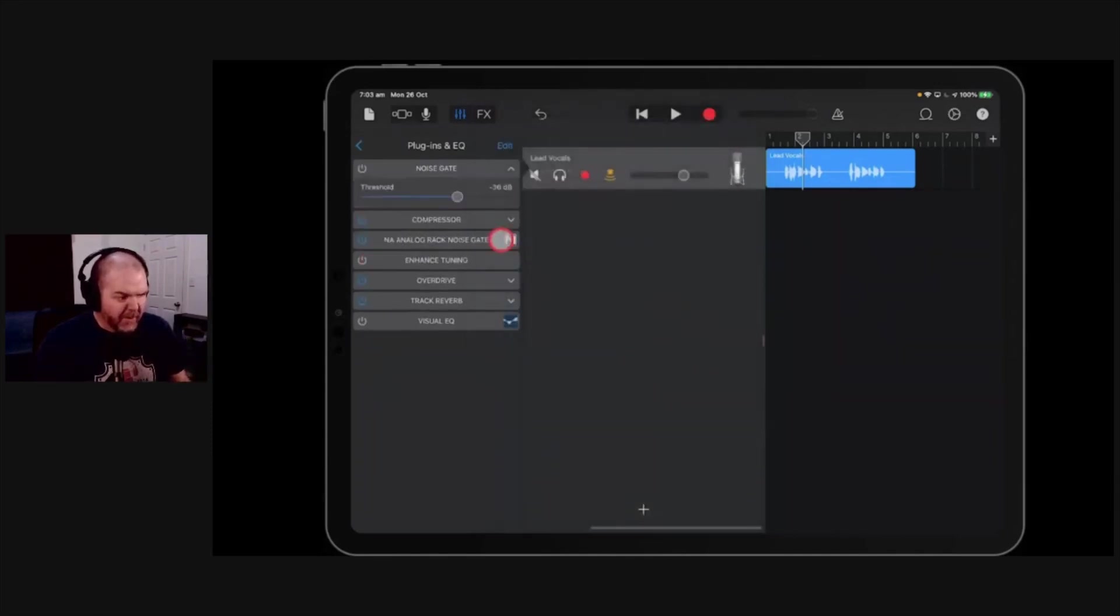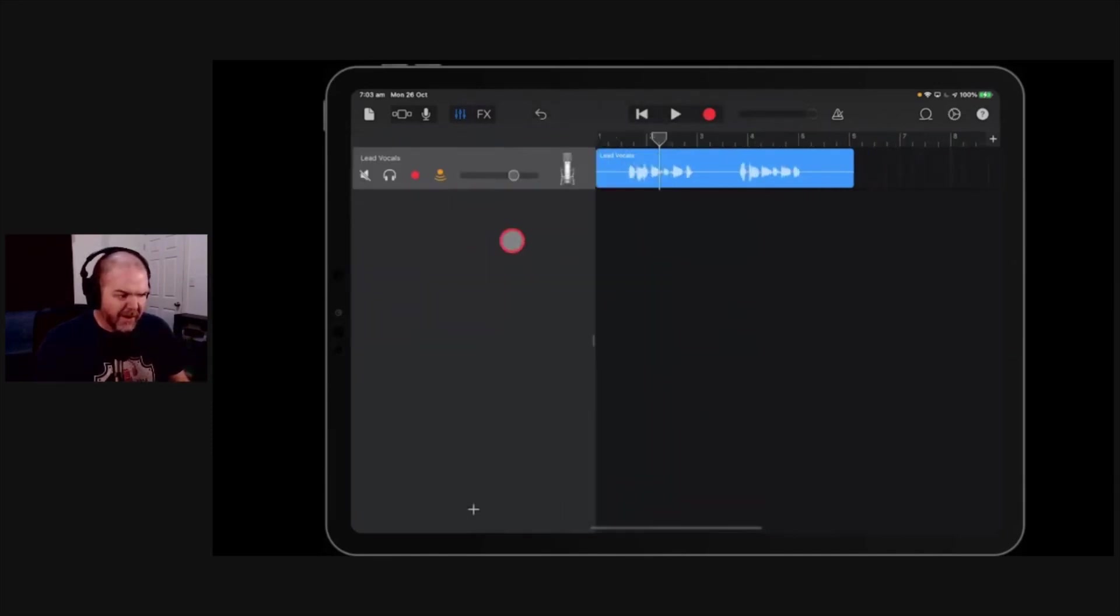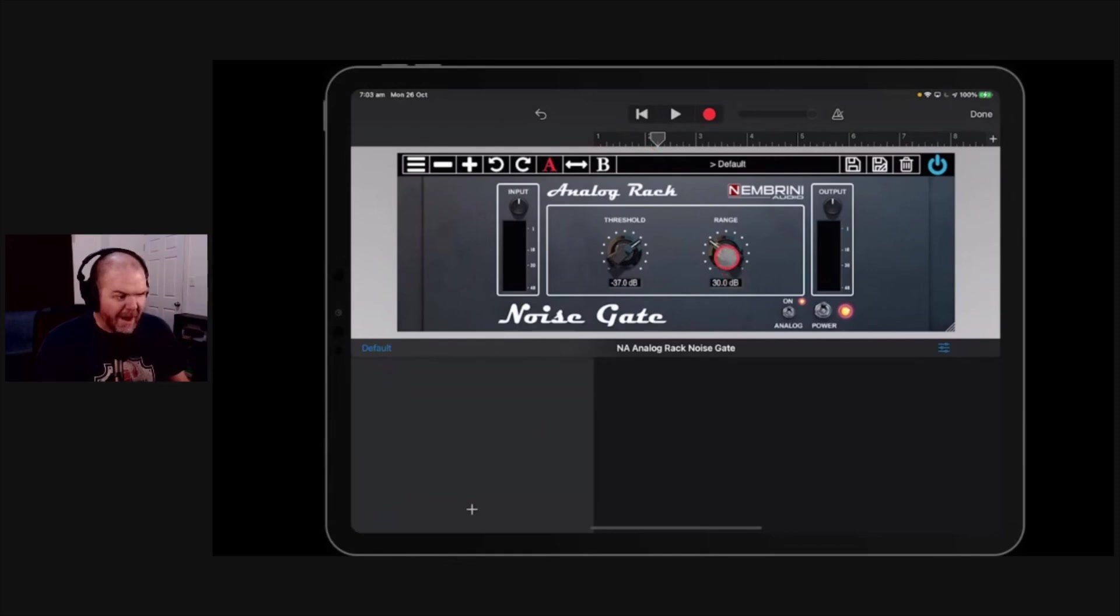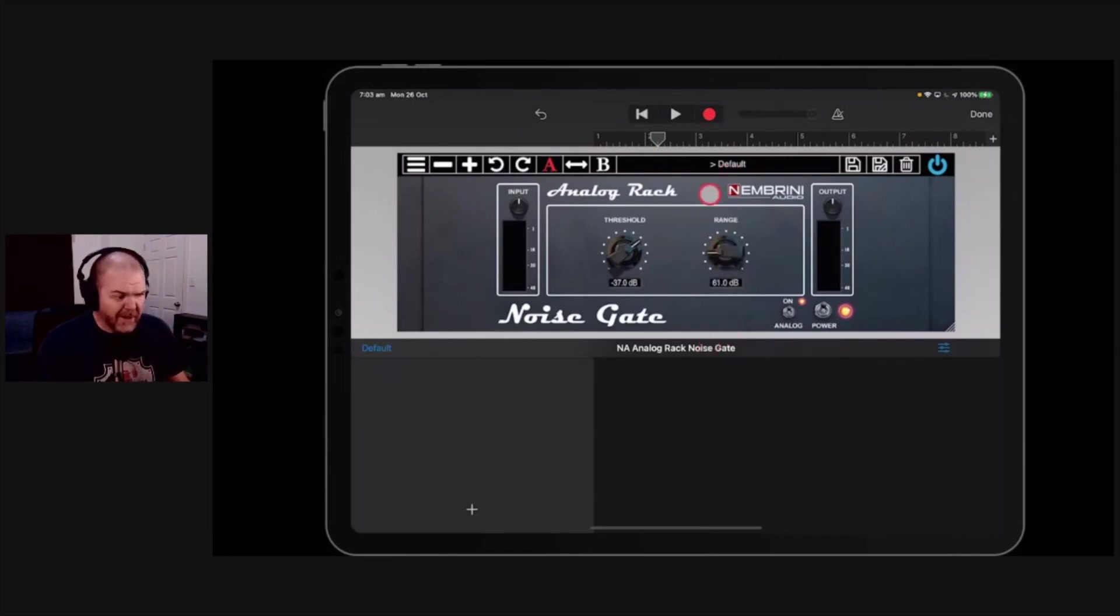This one is going to do a much better job because now we not only have the threshold here which we can dial around, let's see if the threshold matches about that 36, but we have a range here as well. So we can either cut it down to zero or we can adjust this. I'll show you how it works here when we play this.